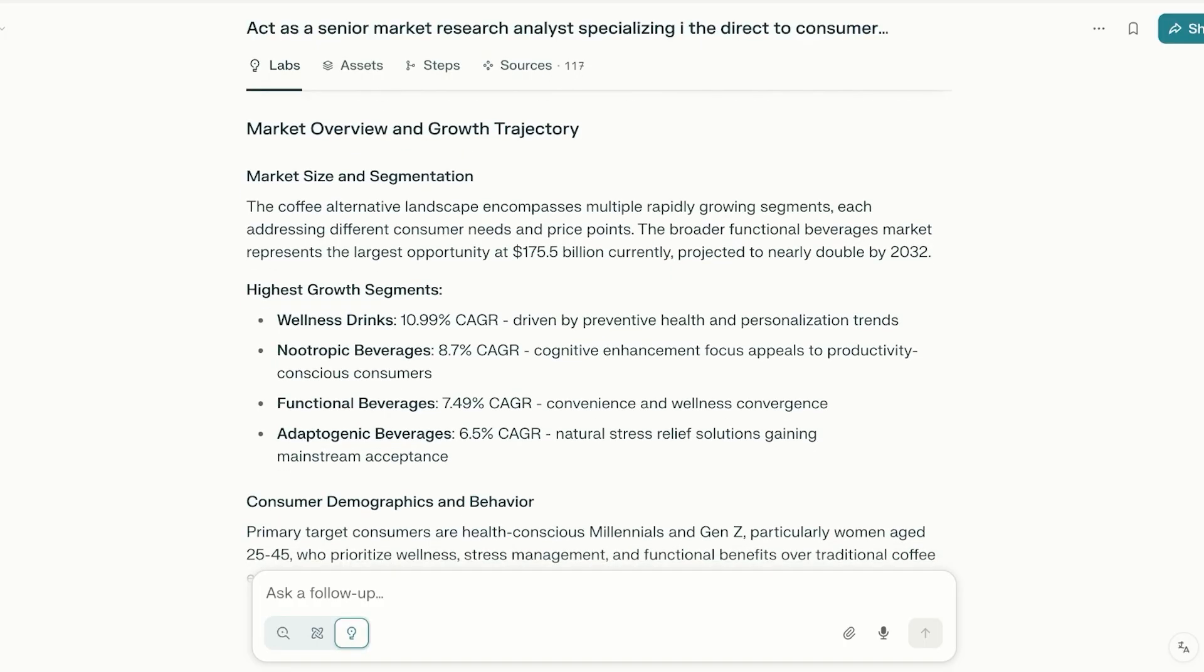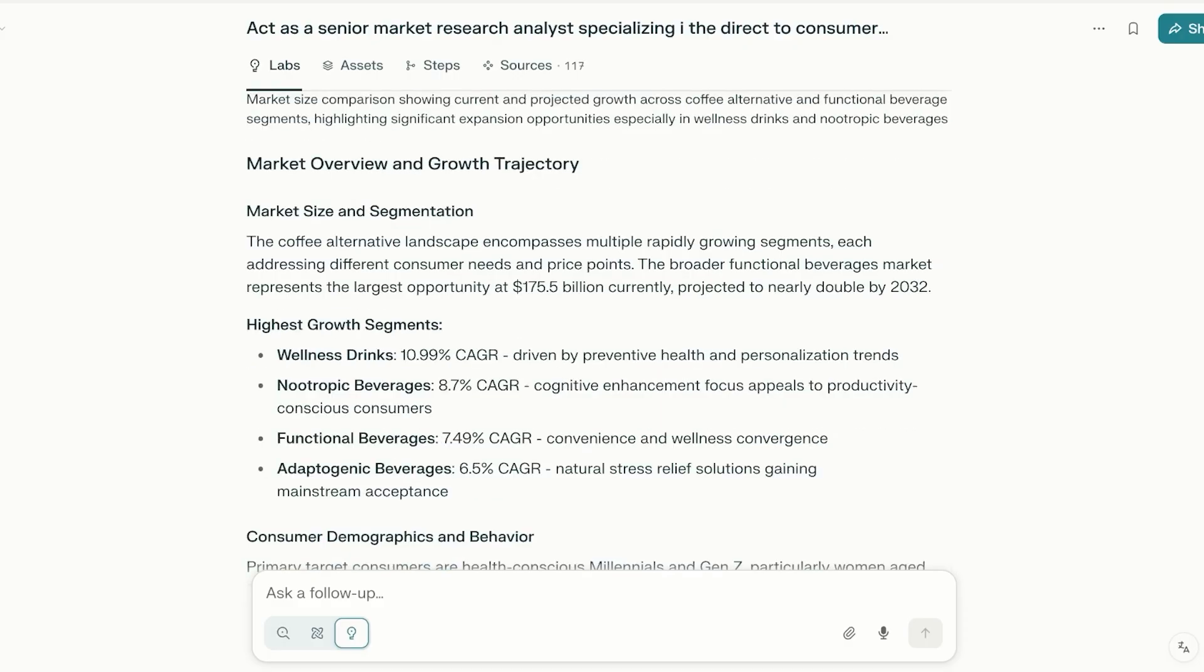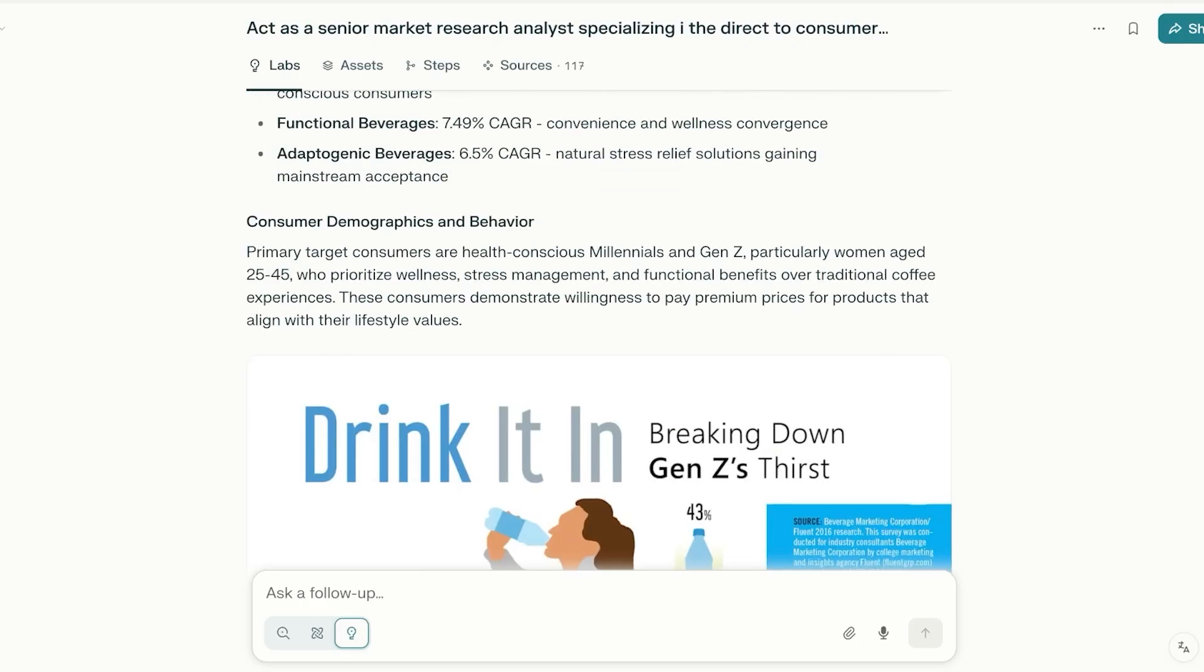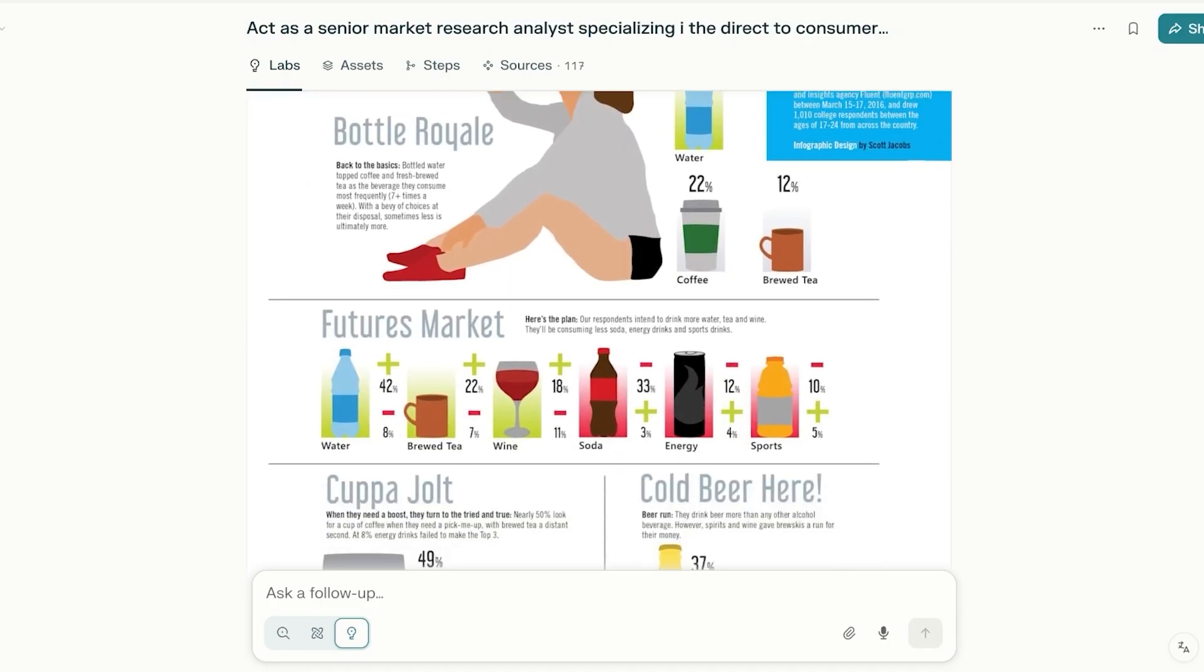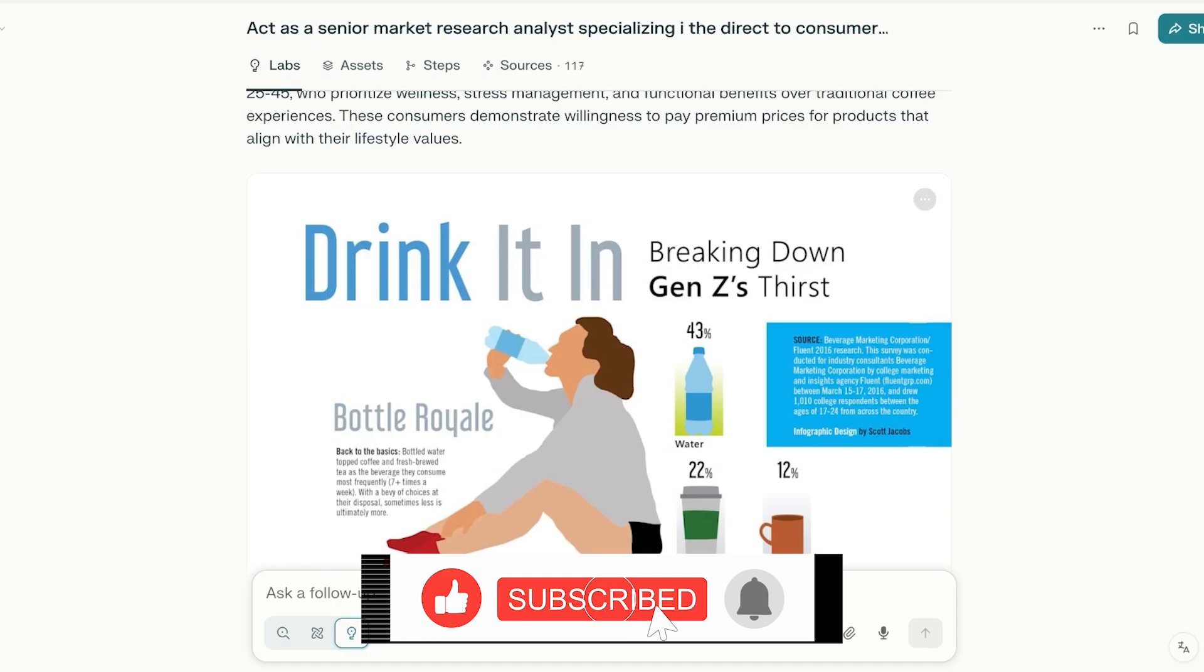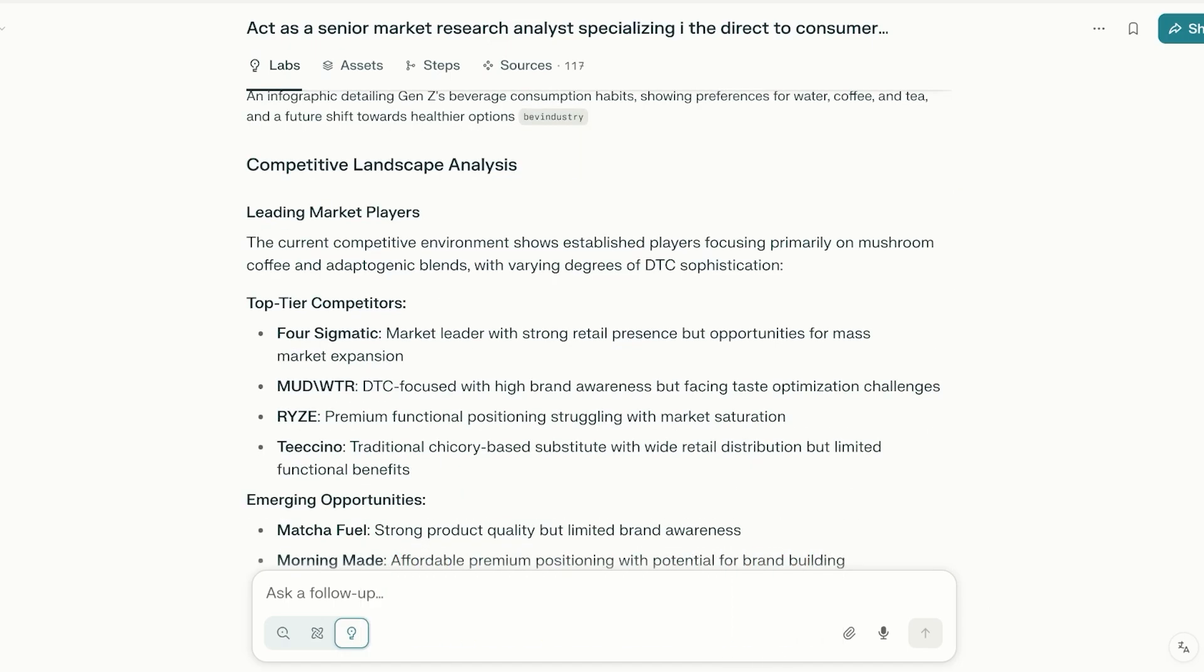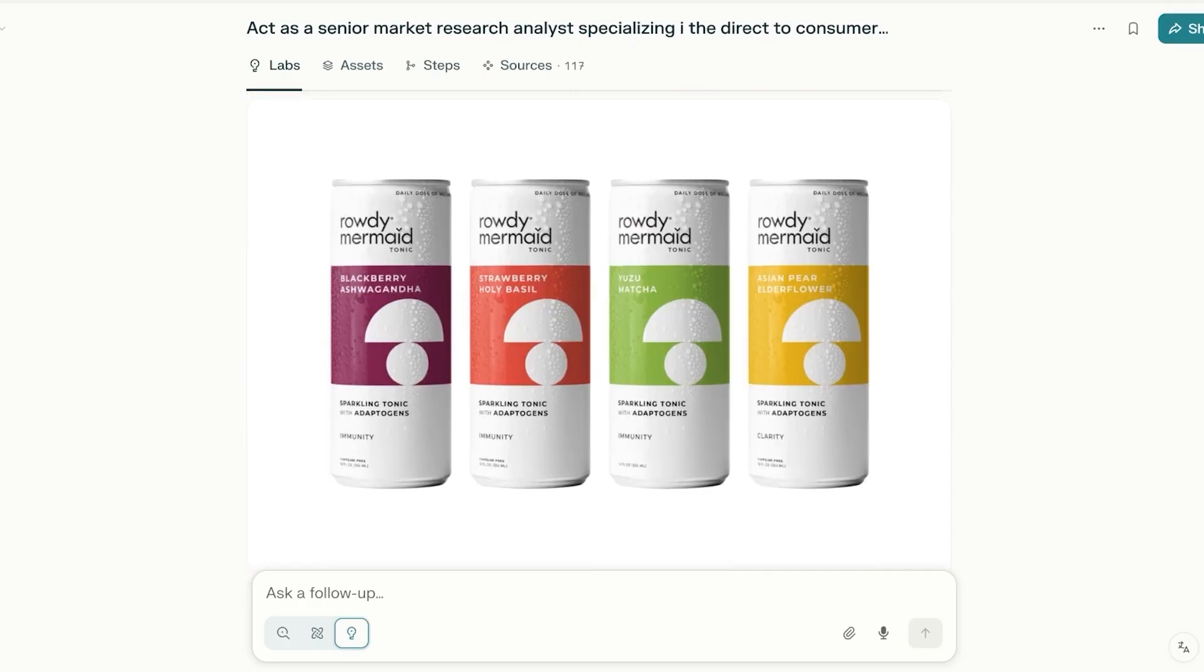Then below that it even has forecast, so it is projected to nearly double by 2032. It can even forecast based upon previous data. Below that it has consumer demographics and behavior. Then it has built this amazing little graphic that I can use. This is going to help me in visualizing and building amazing presentations based upon the information it has gathered.